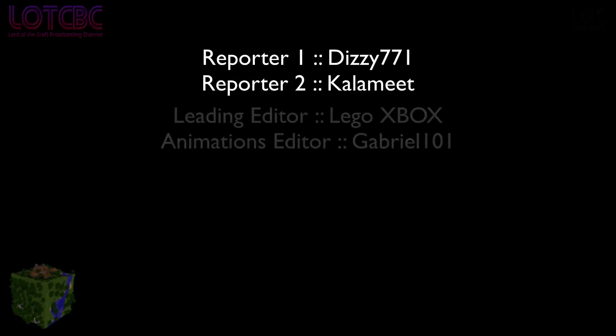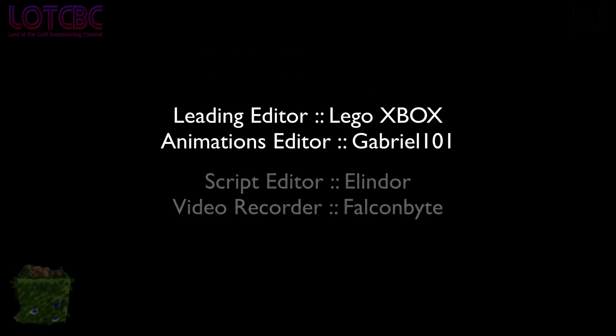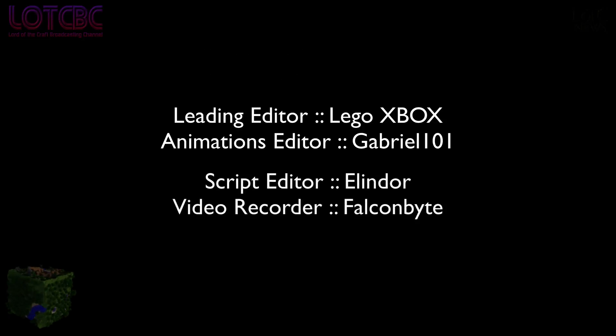That's it for this week. Be here Saturday next week for the next edition of the LOTC Report. This was Calumene. And I'm Dizzy771. See you all in Anthos.